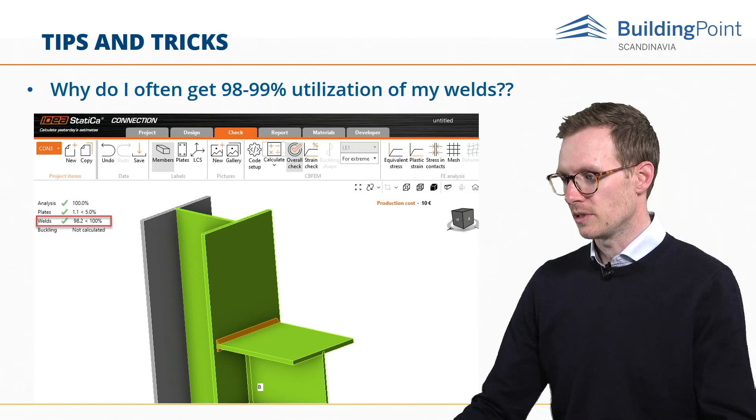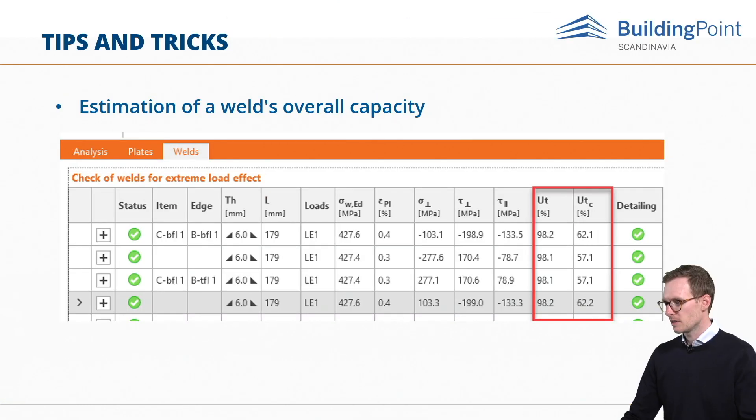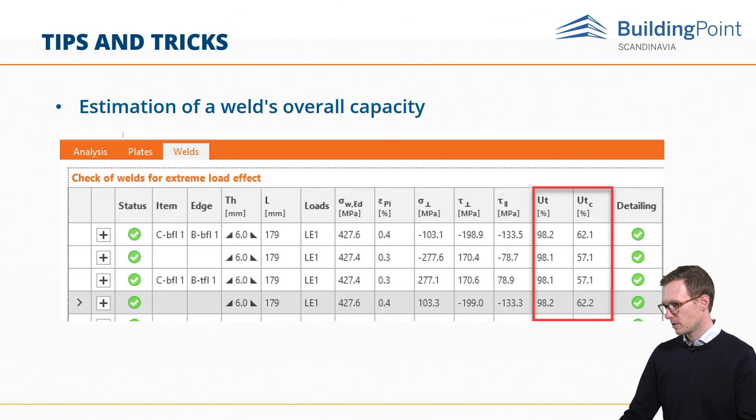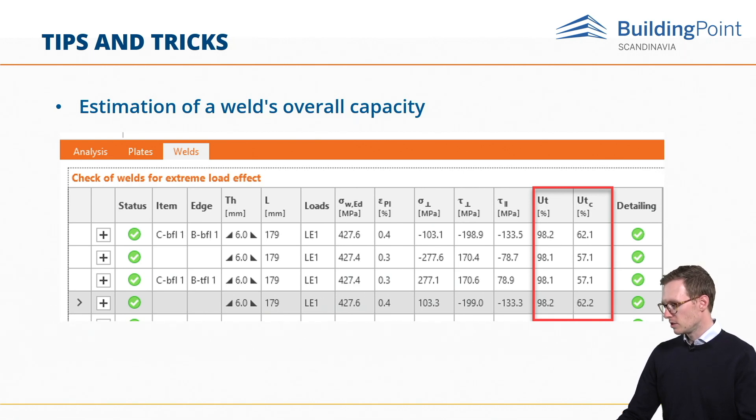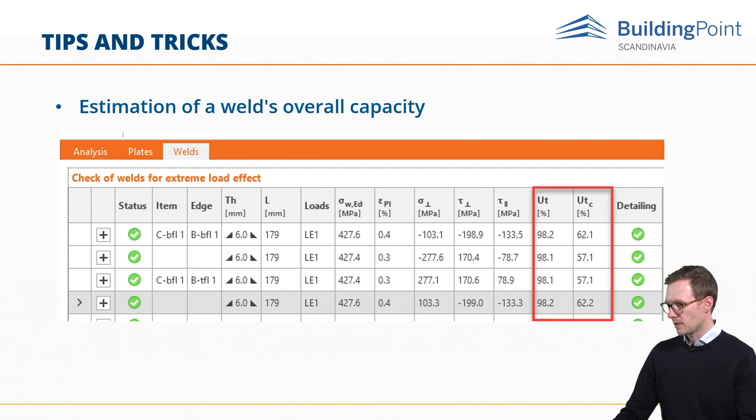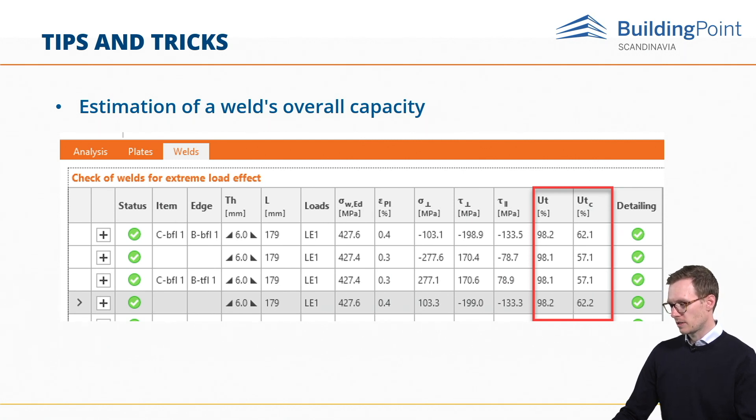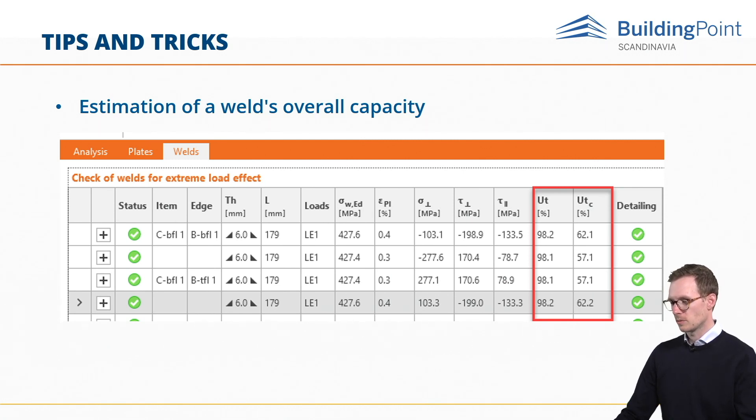So let's go through it. Here we can see in the results tab that we have the welds, and there are two utilization ratios listed. The UT shows the utilization value of the most stressed finite element of the whole weld, so the peak value.